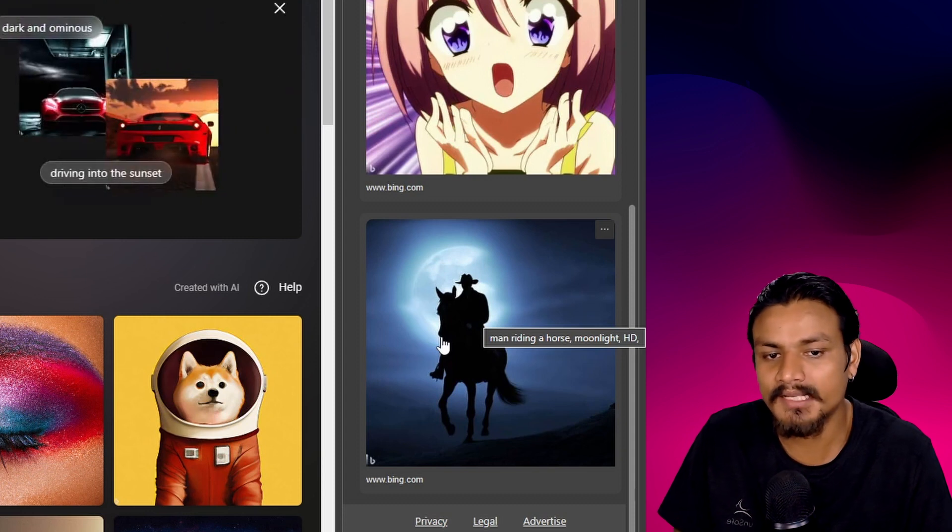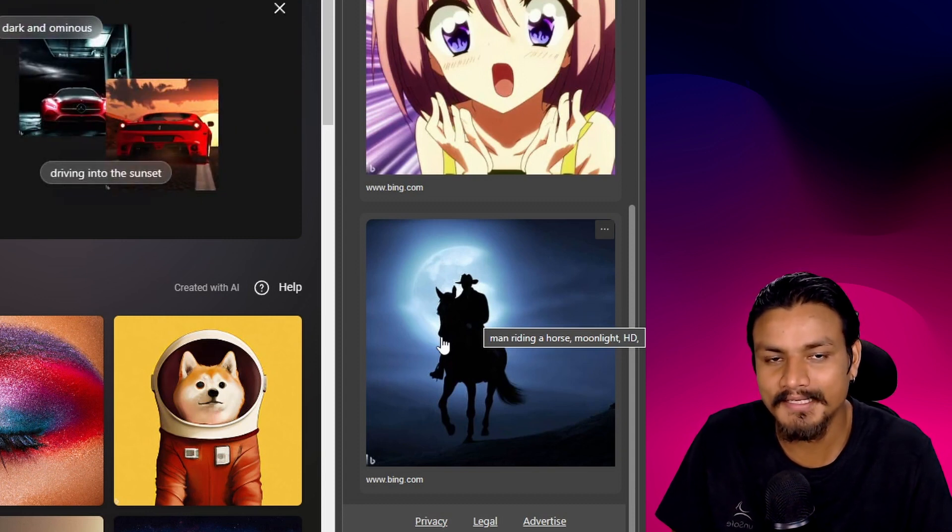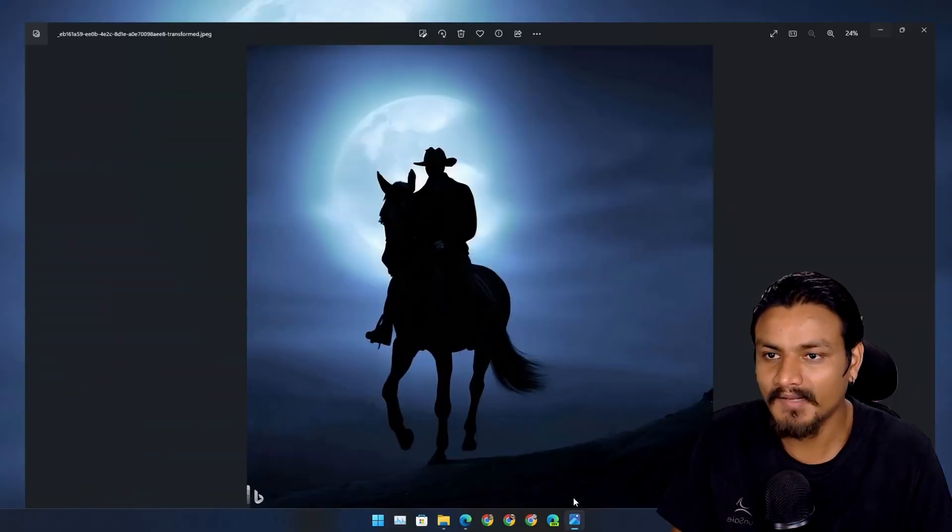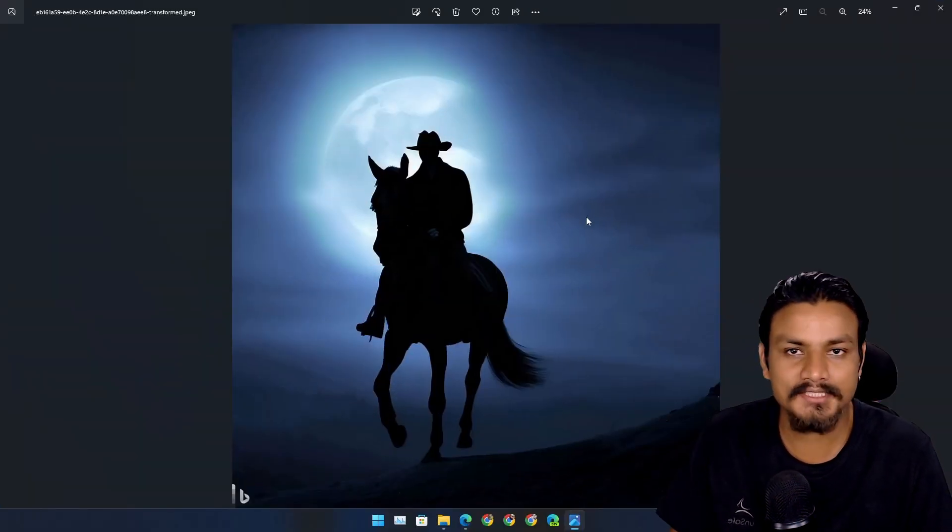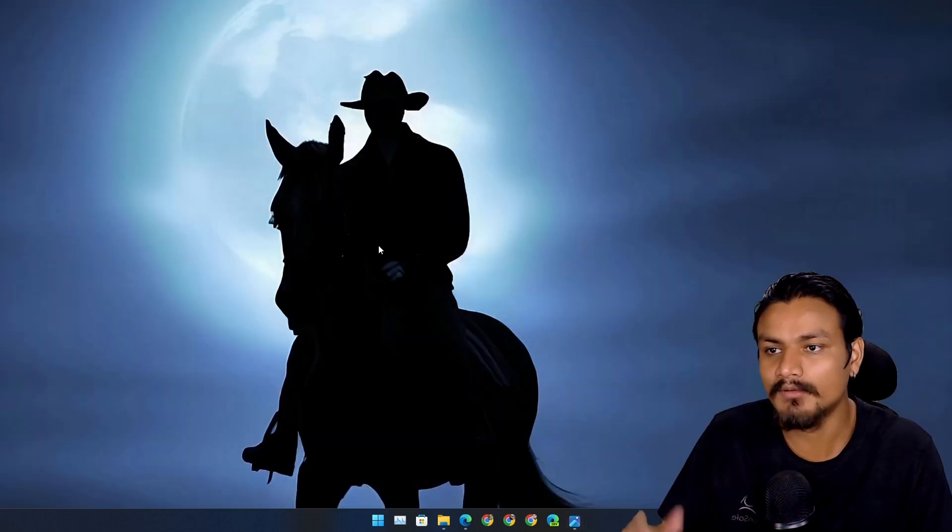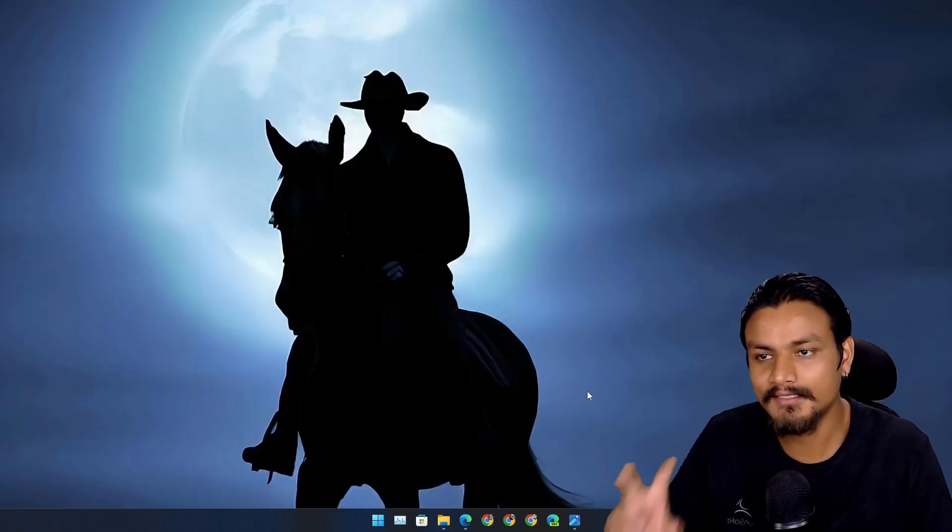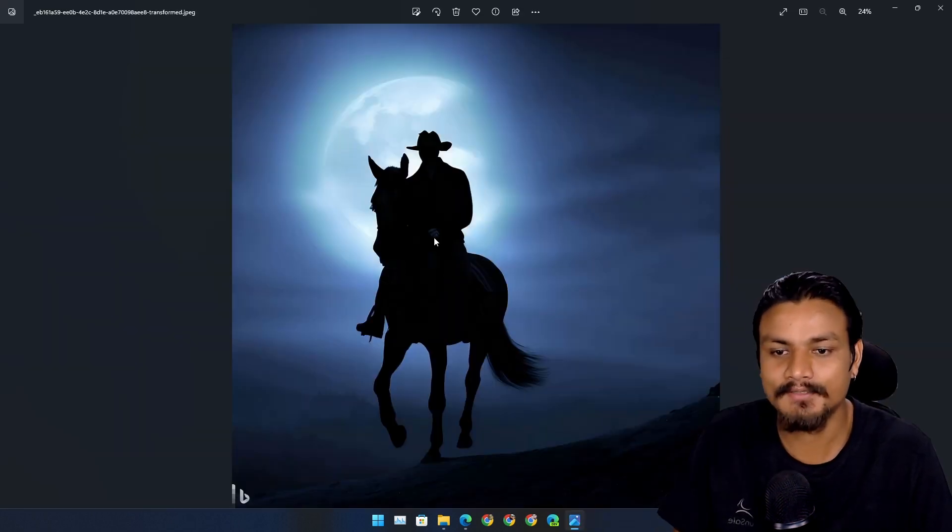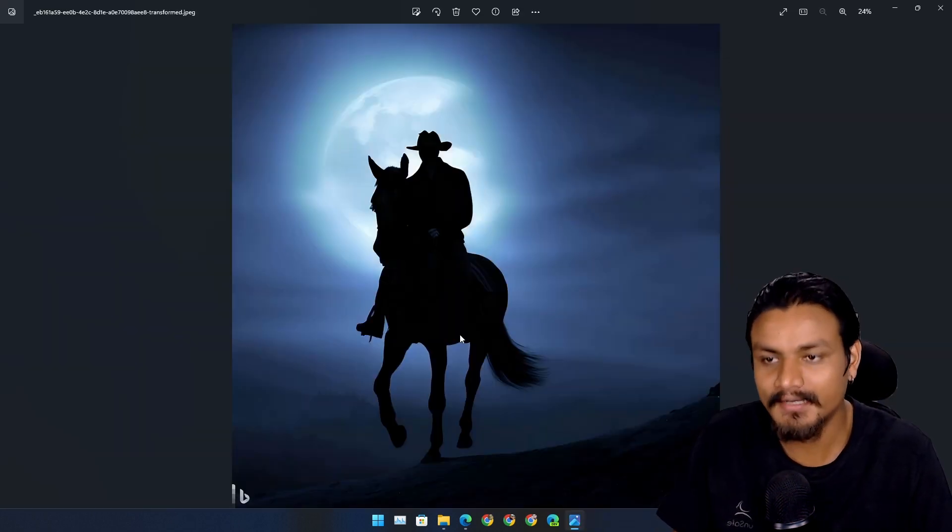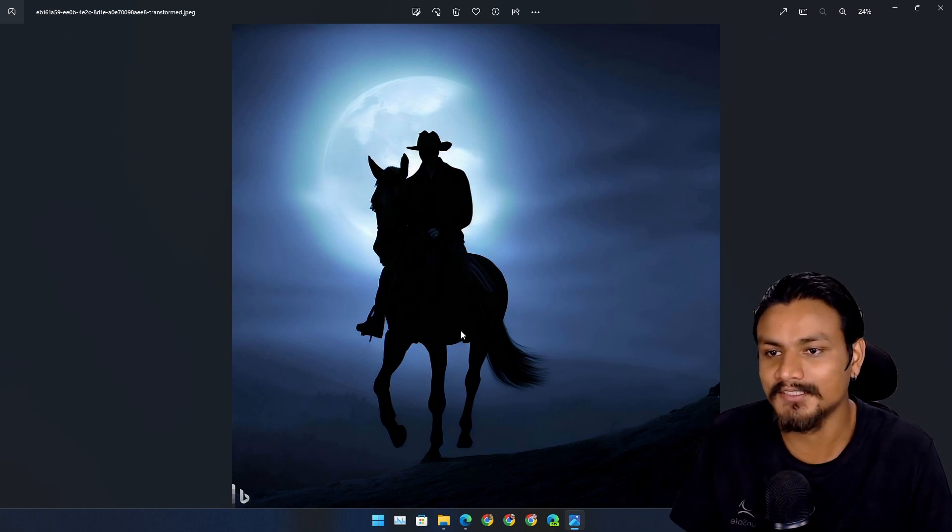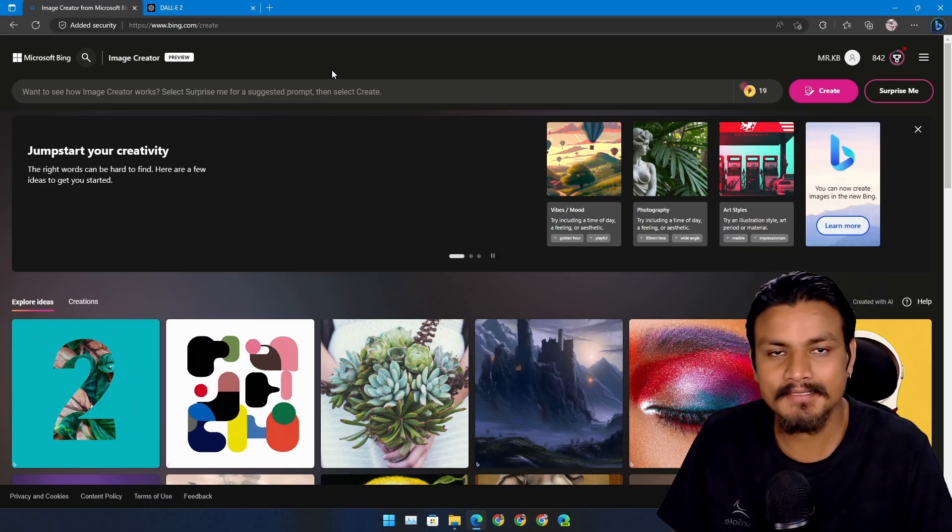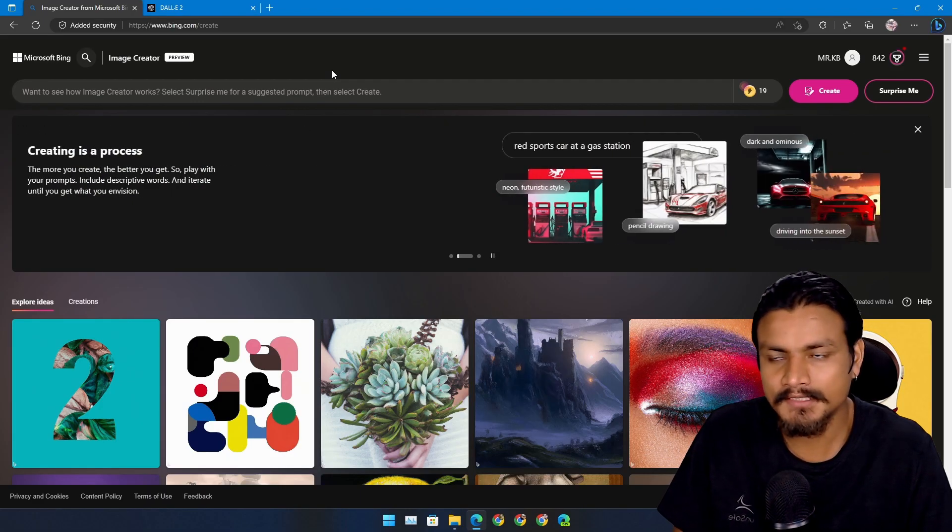this prompt: man riding a horse moonlight HD. And this is the original result, I set it as a wallpaper so it got cropped. It looks exactly what I imagined. Now you may be thinking, is this a new text-to-image AI?